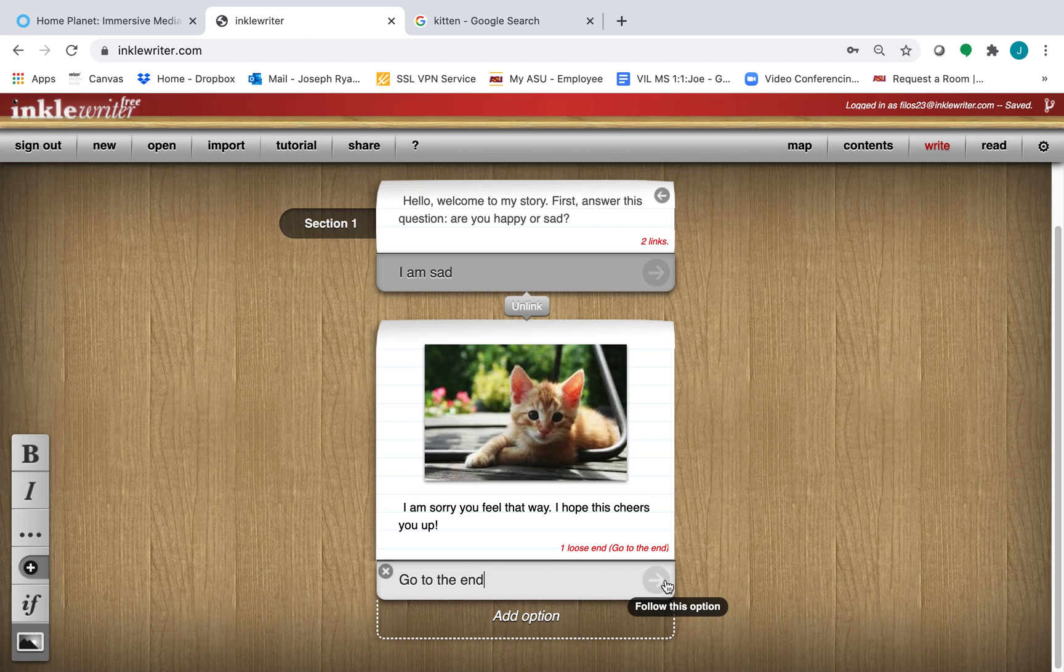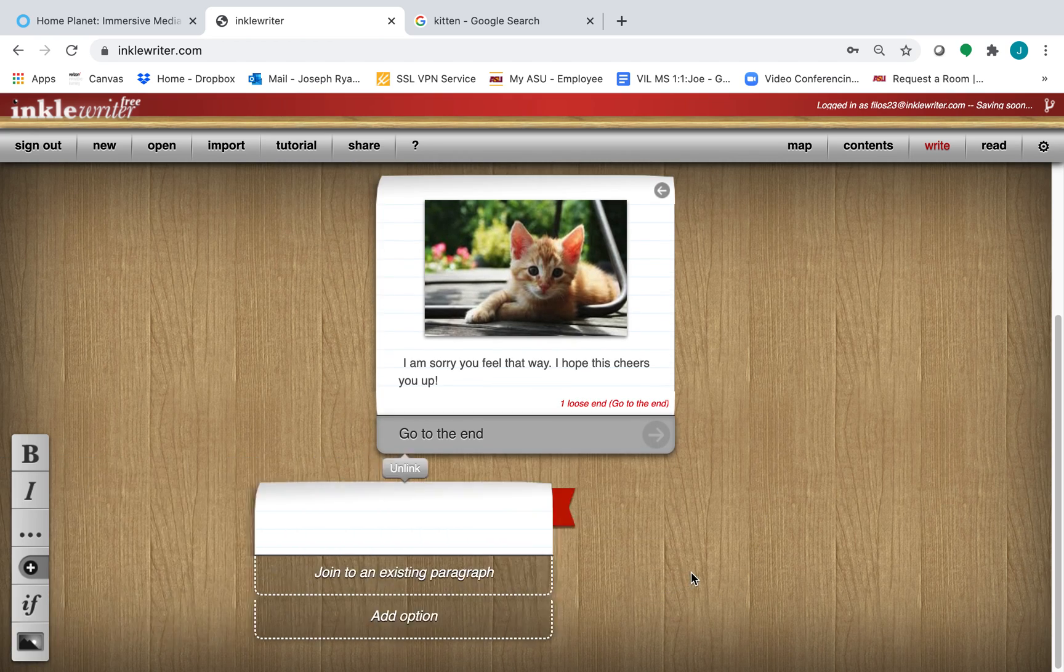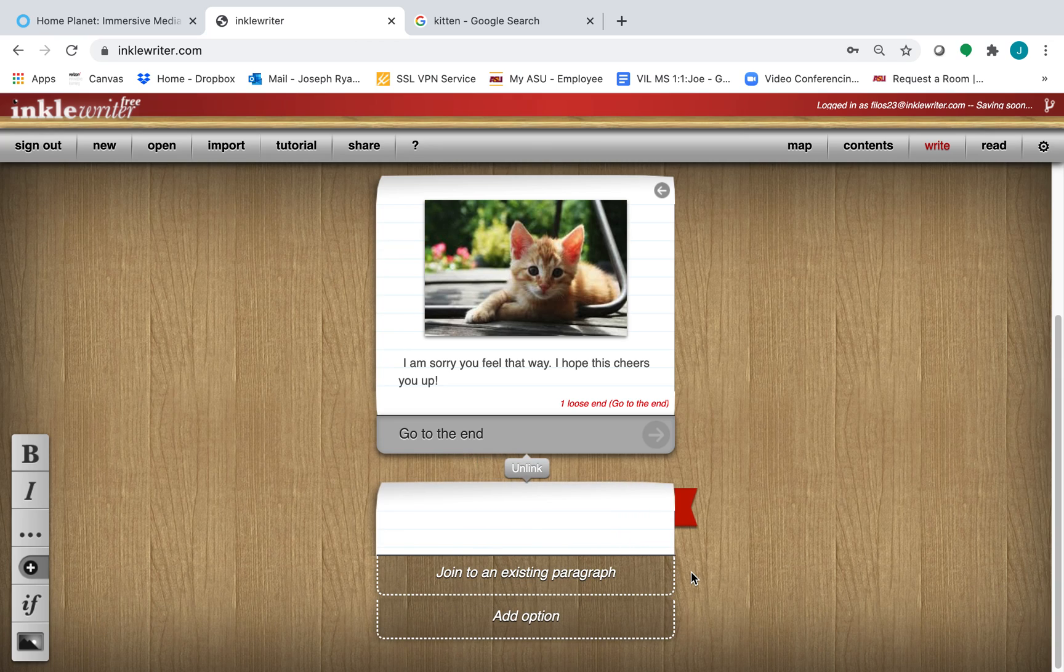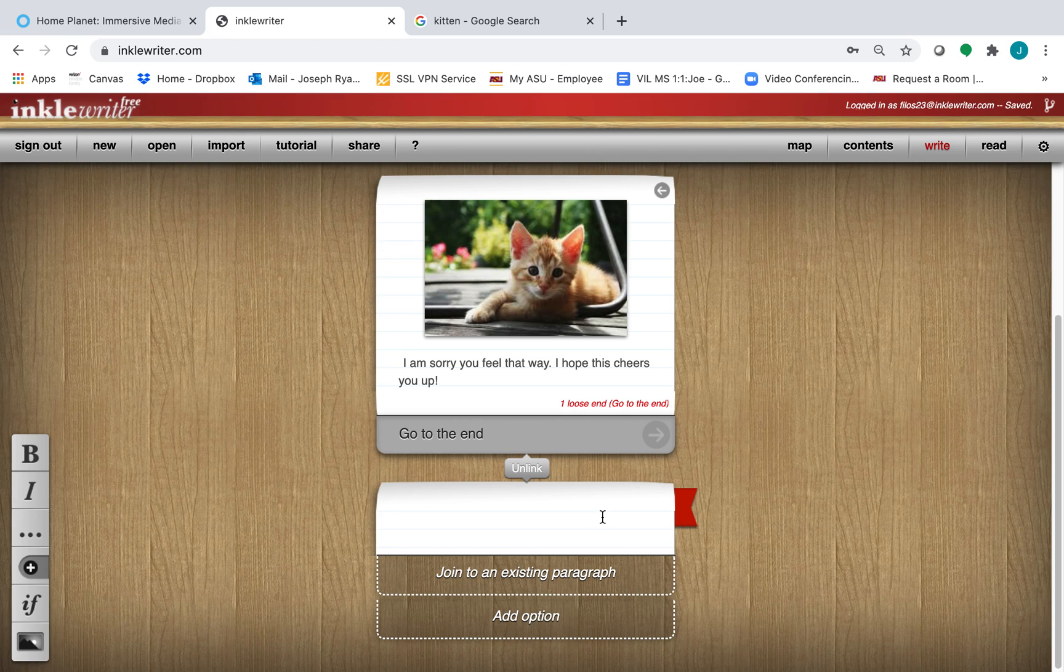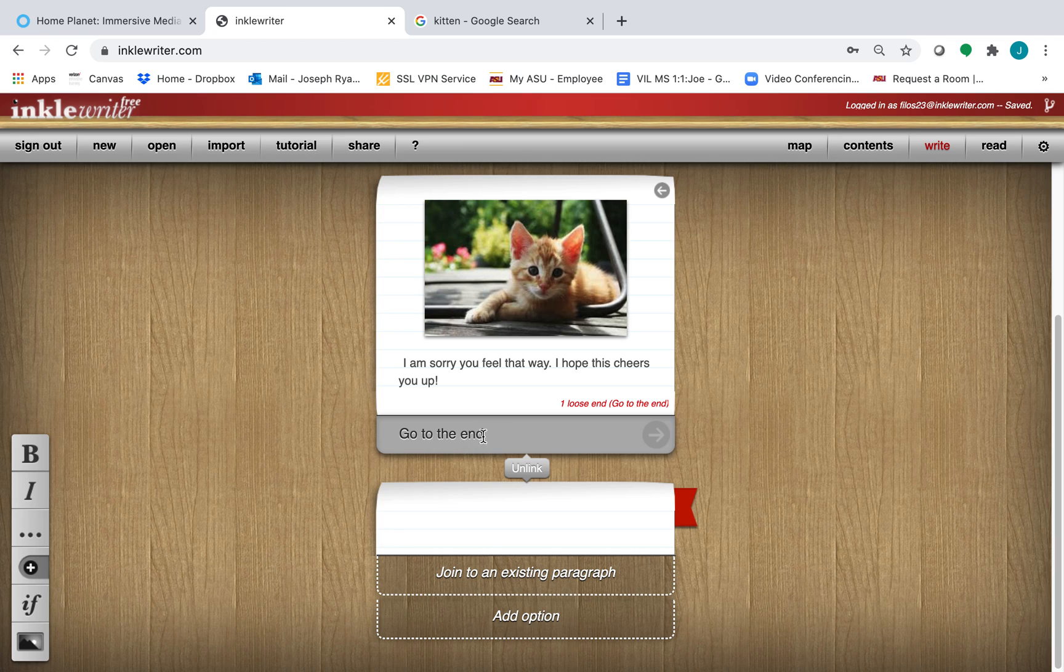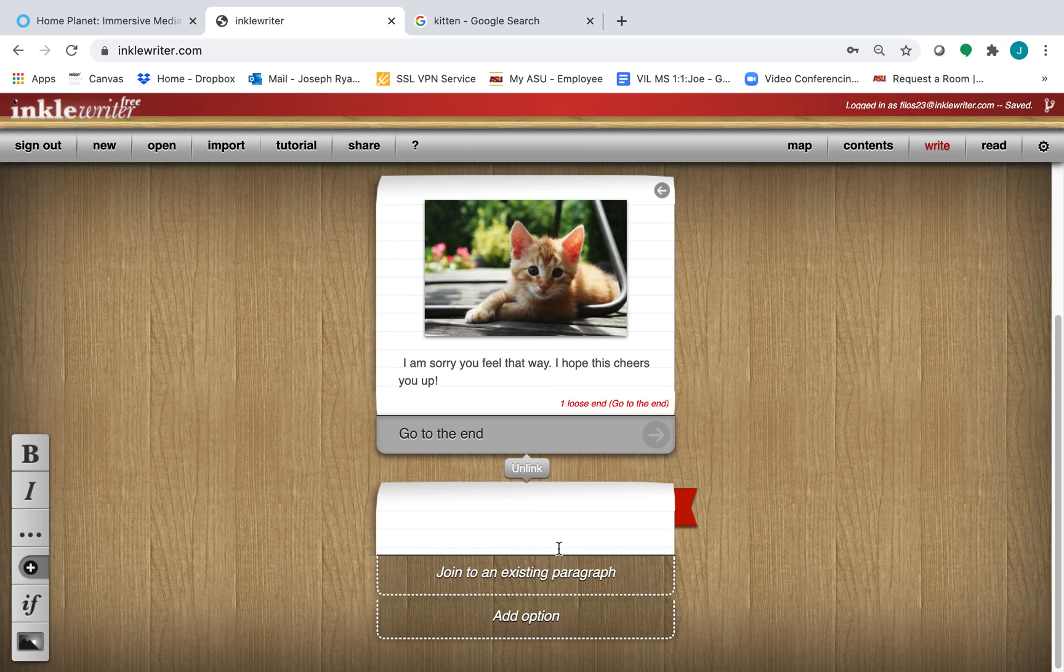And I'm going to go ahead and click on this arrow. Now, my stories went different directions, but I want them to meet up in the same place. And the way to do that is to make this Go to the End, Meet up to the other Go to the End section, is to click on Join to an Existing Paragraph.